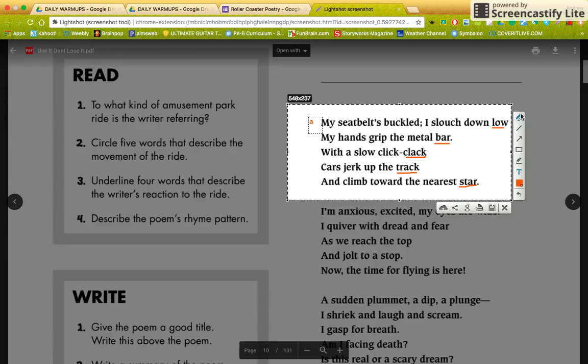So we know the first line is A. My seatbelt's buckled, I slouch down low. "Low." Now, if the next line's last word rhymes with "low," we know this is A.